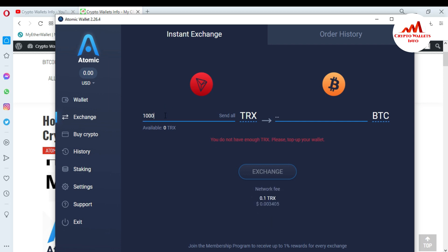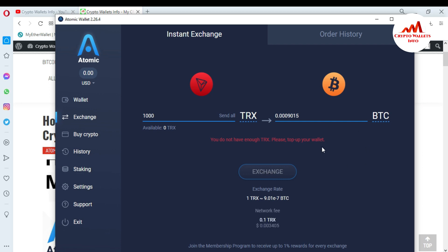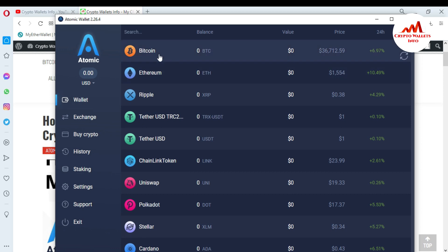Let's suppose I want to exchange 1,000 Tron — I will get approximately 0.009 BTC. Then I click on Exchange. A new confirmation screen will open showing all the details: where you are sending the money and how much you will get in your Atomic Wallet. You just simply confirm, and after 15 to 30 minutes you will receive your Bitcoin in your Bitcoin wallet.